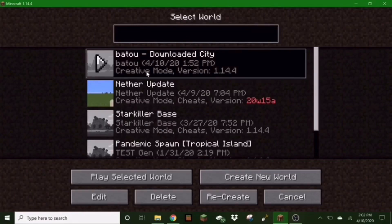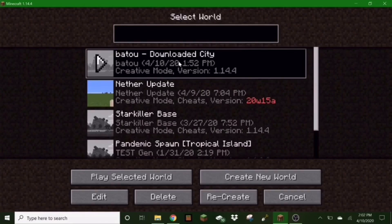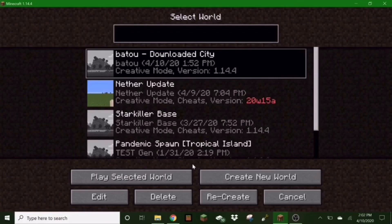And then this is my world right here that I am wanting to download to Bedrock Edition. Now all you have to do is just make sure you load up the world, make sure all the chunks are rendered, but then just hit exit.